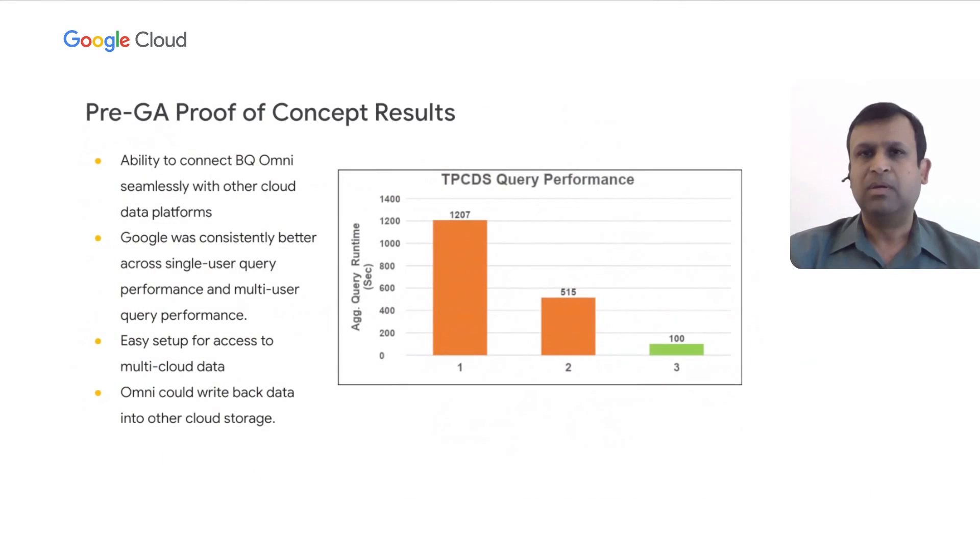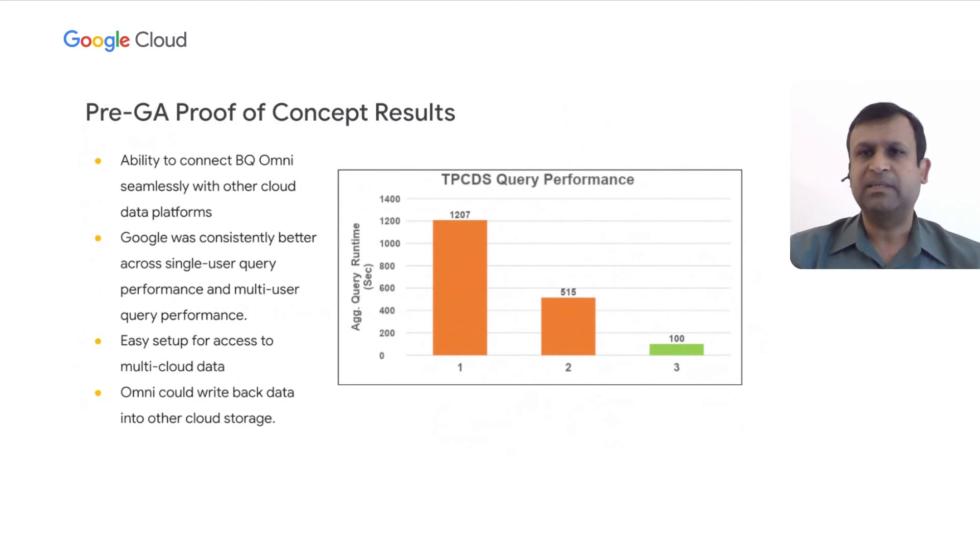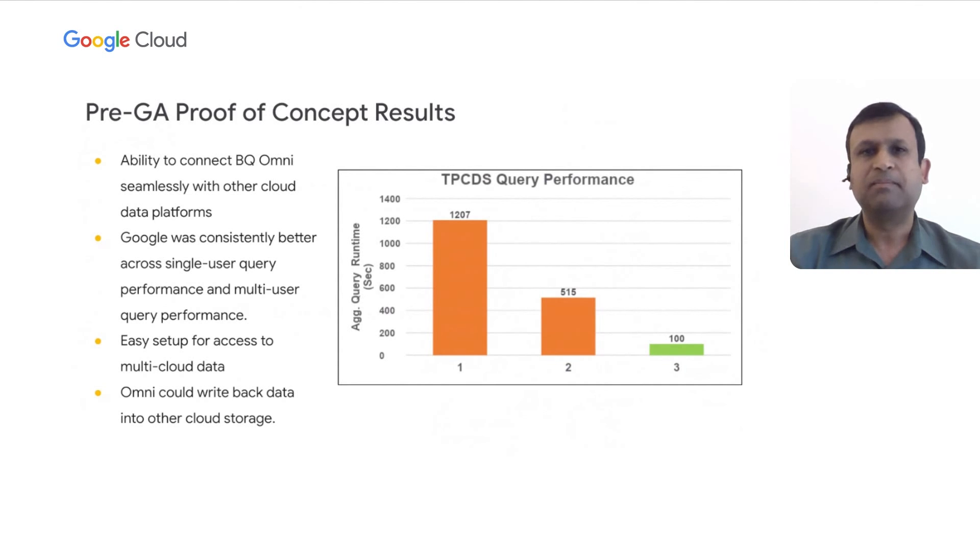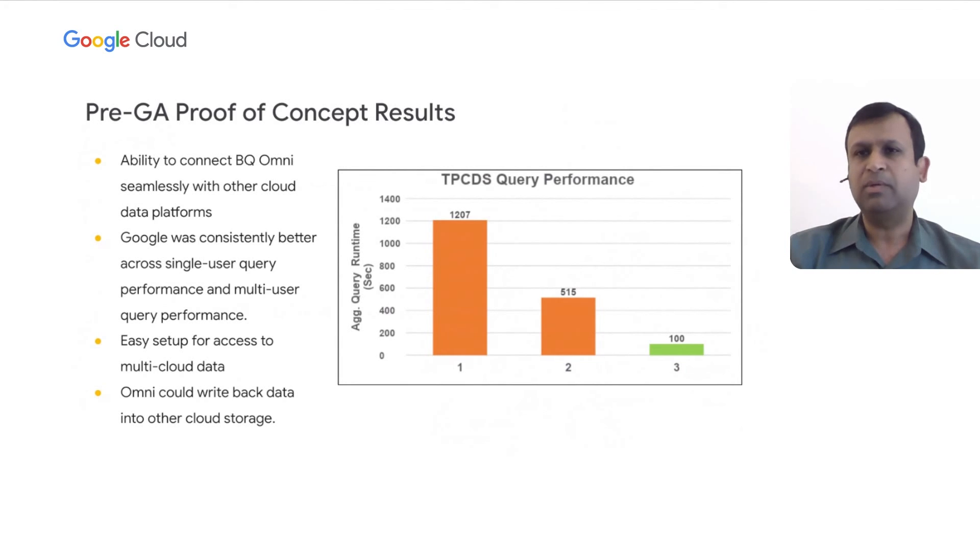A few months back, we did a POC on BQ Omni, where it was still in pre-GA phase to understand the capabilities of the platform. For the POC, we use industry standard one terabyte TPC-DS data set stored in Parquet file format on the cloud native storages. We executed the same queries across multiple different warehouses that support reading data directly from the cloud storages.